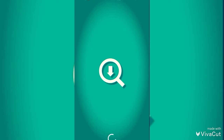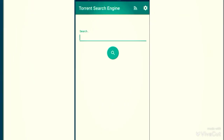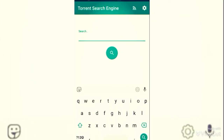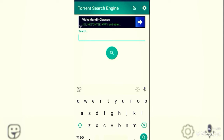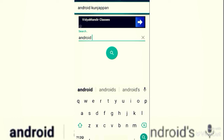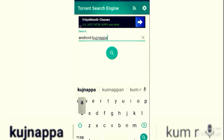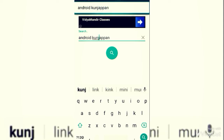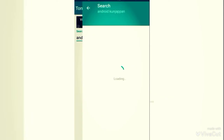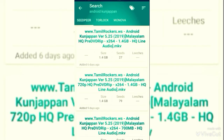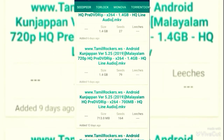Now you can use it to download the app. You can use it to search and open it. I will show you the search button in the section — search for 5.25 and click on the search button.